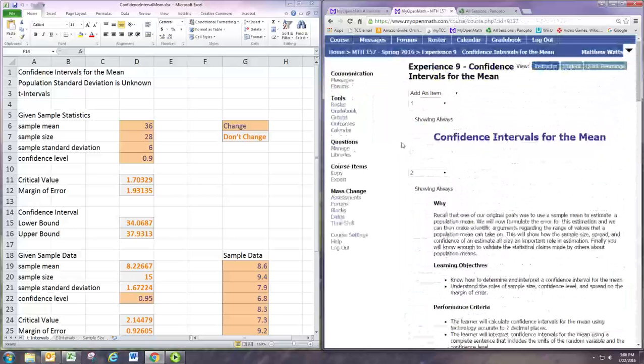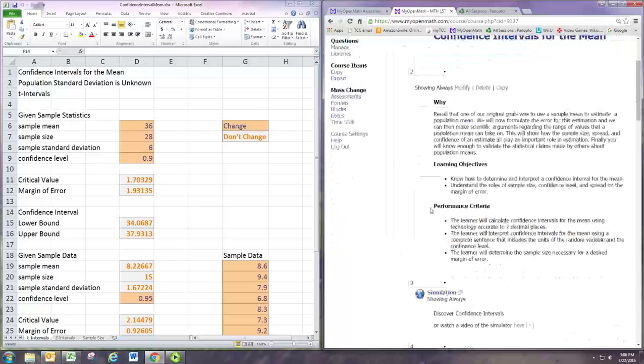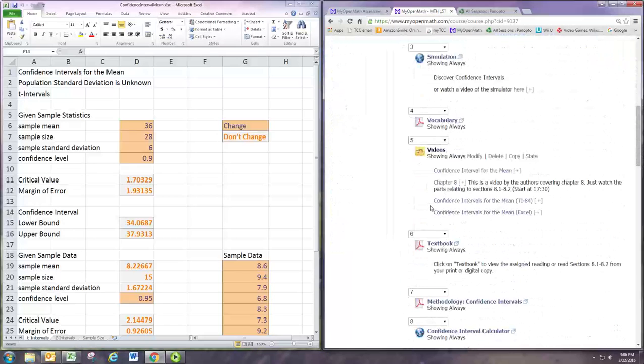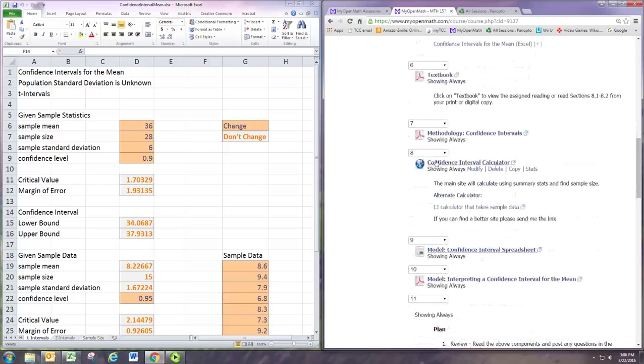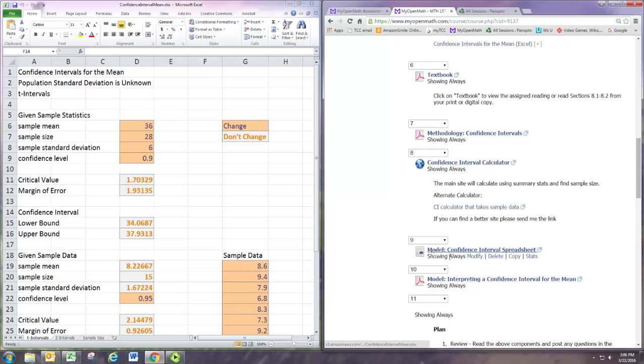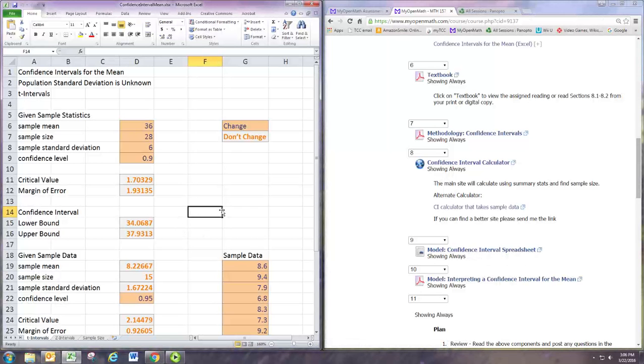If you go into the Experiment 9 main page, it is right after the confidence interval calculator. It's the model confidence interval spreadsheet. So that's what I have opened up over here.